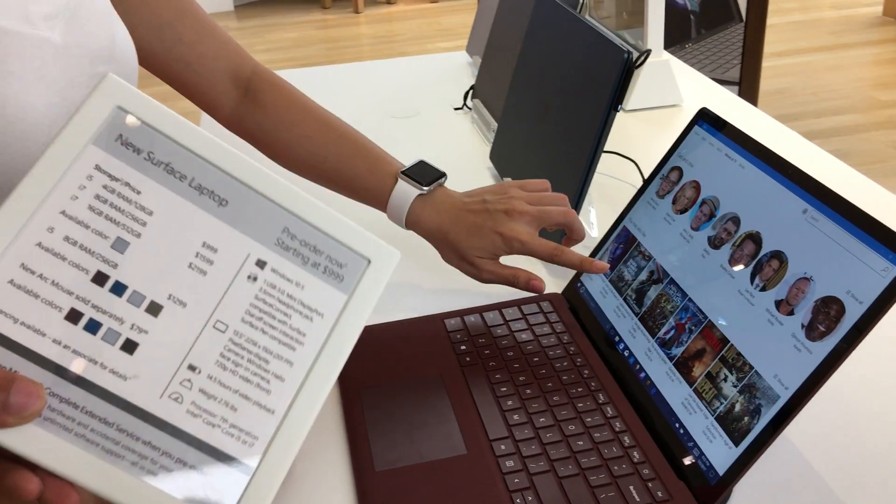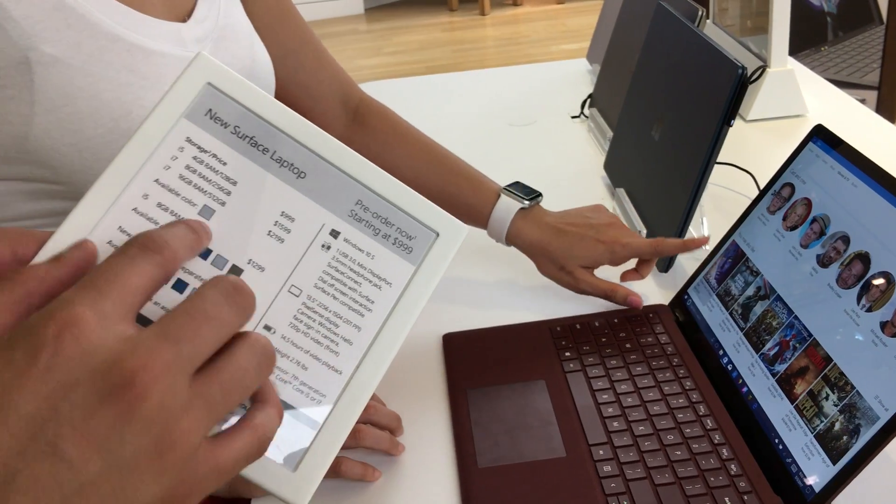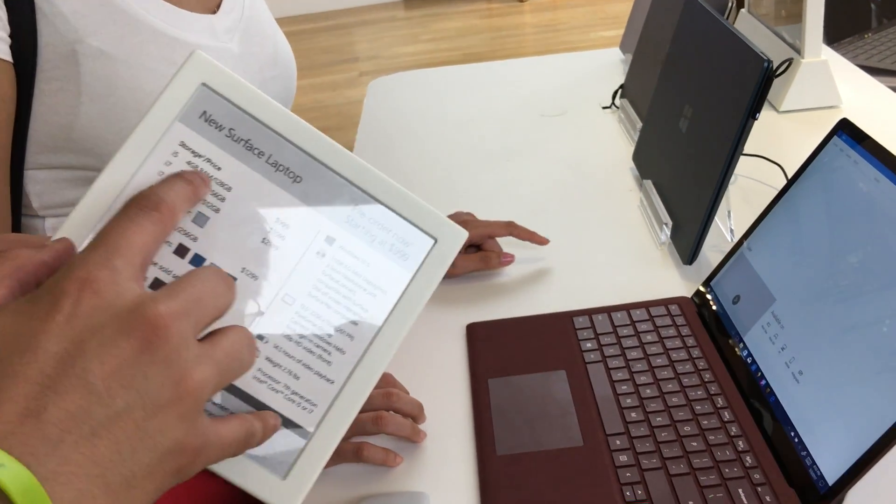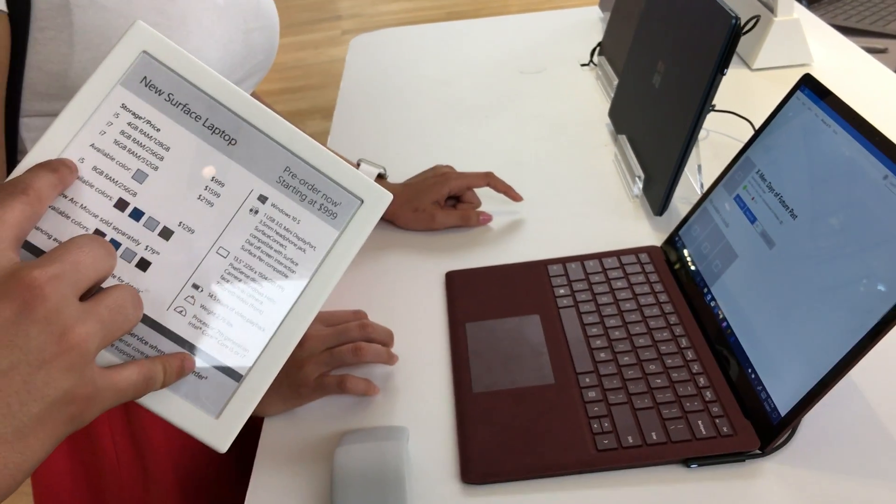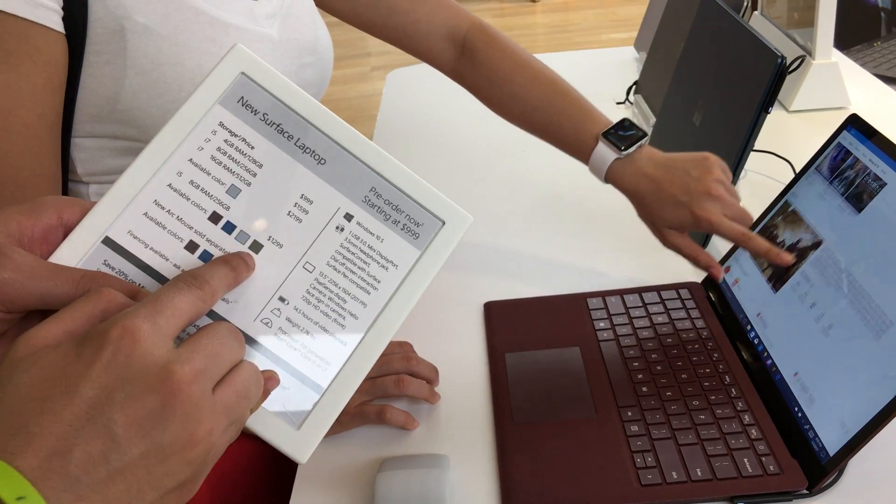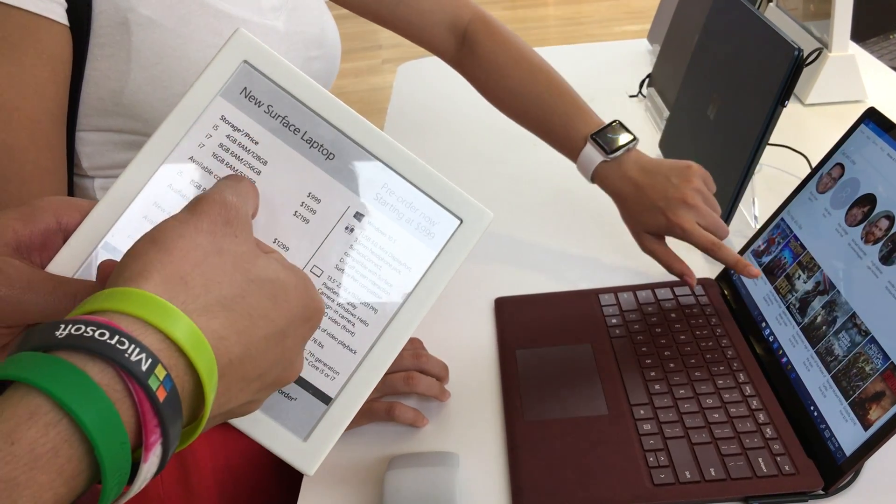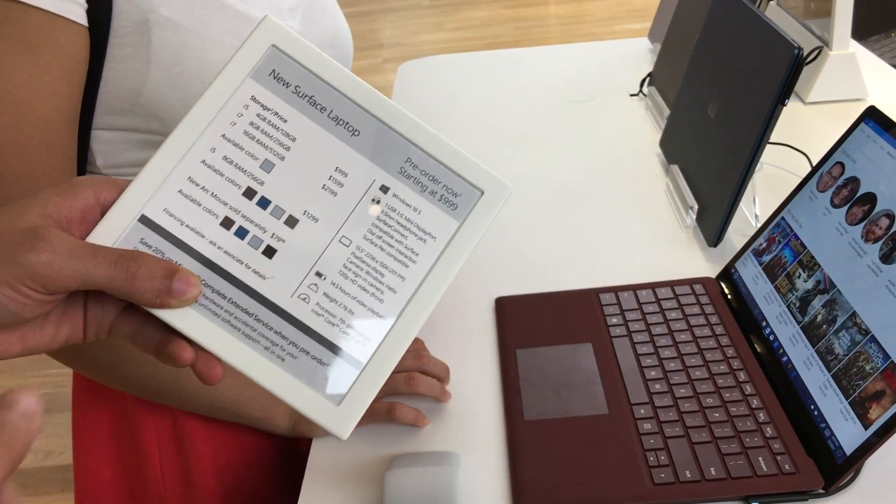All the colors are going to be the same or additional on different colors? No, no, no. So the i5 8GB 256 is the model with all the colors. Every other model is just the Platinum.